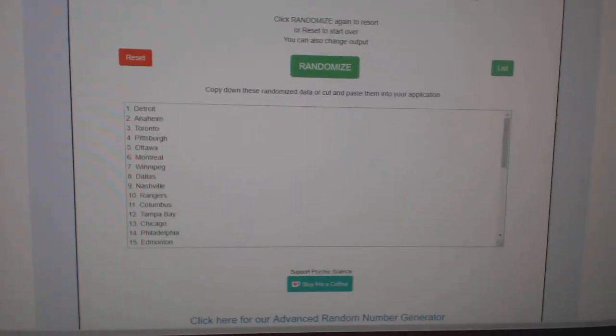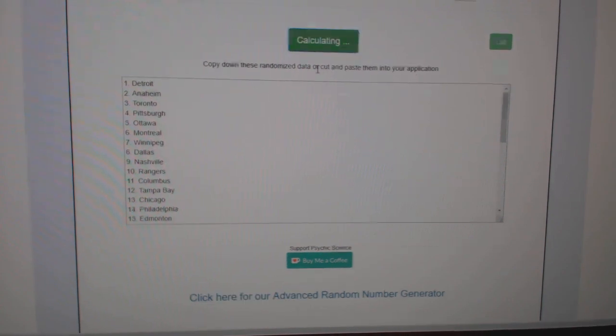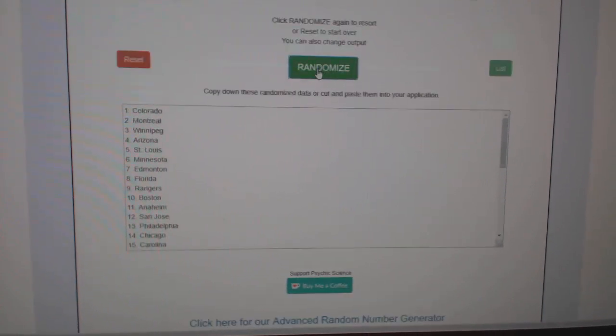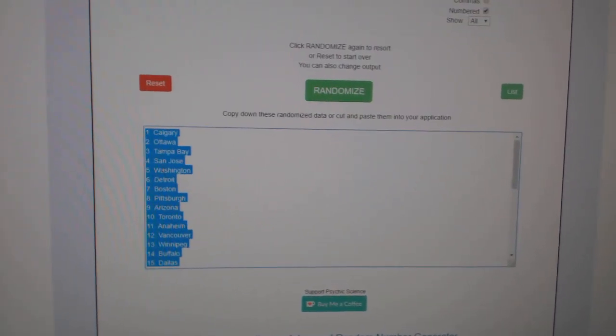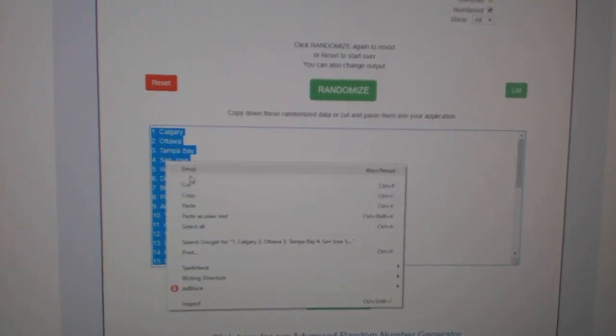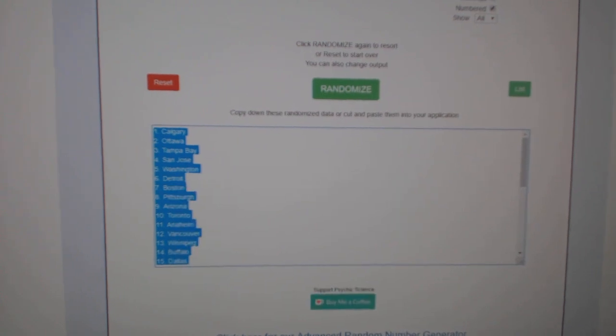And the teams. One, two, three. Copy, paste.